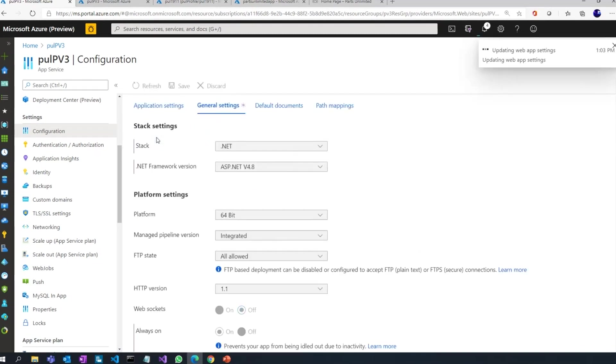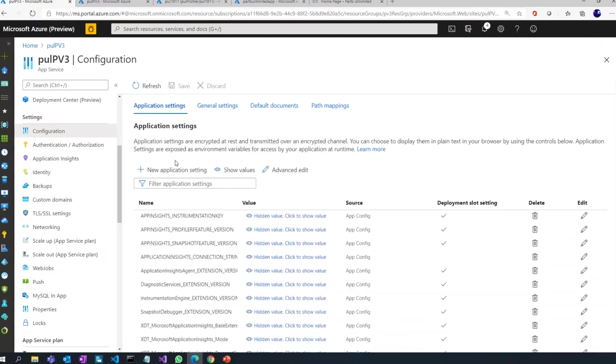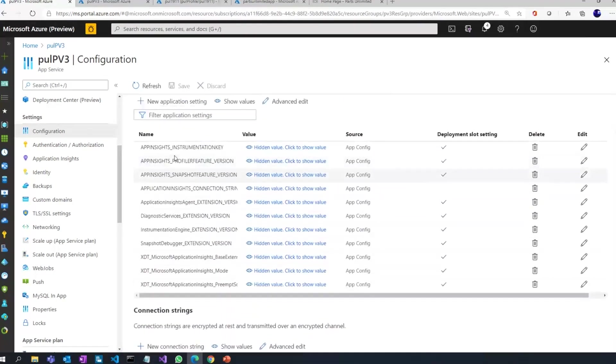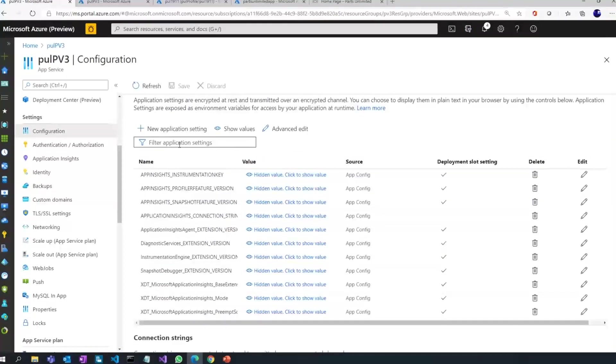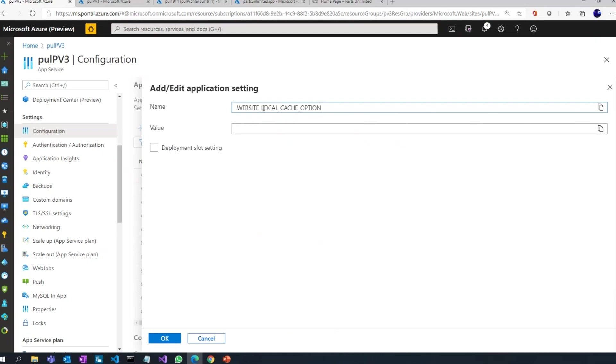Now the other idea, as I said earlier, was to talk about how do I configure local cache. You do that by going to application settings, and you can see I need a new application setting, and then you create a setting called WEBSITE_LOCAL_CACHE_OPTION and give it a value of always. That means I want my site to use the local cache.